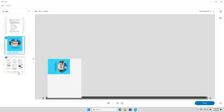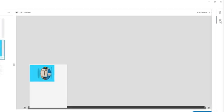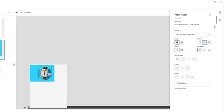The Auto-nesting feature allows you to include multiple images on one page. Select the images you would like to nest, select the gear icon, and then select the Nest option.